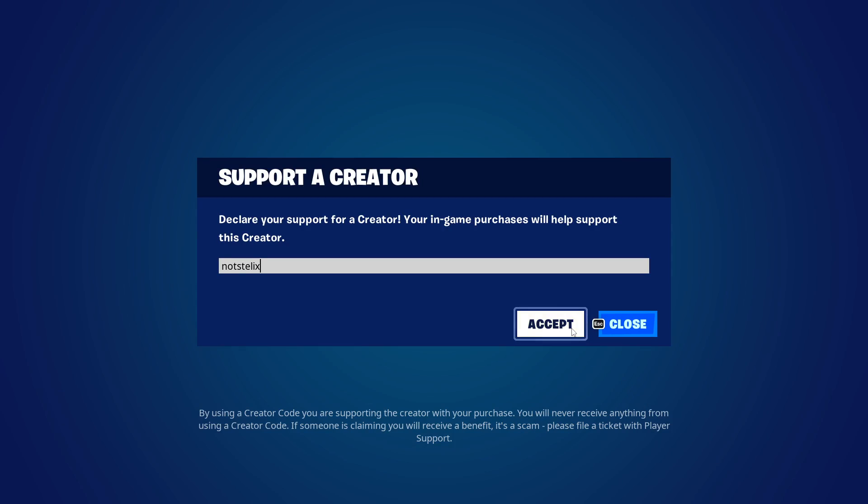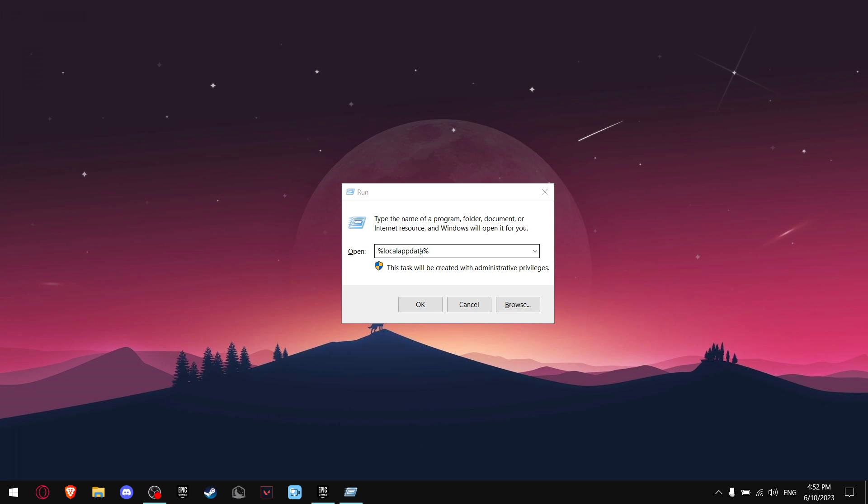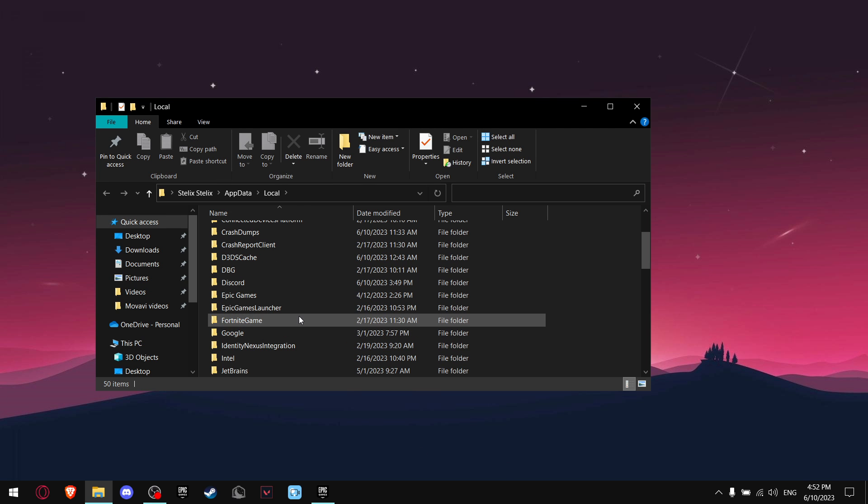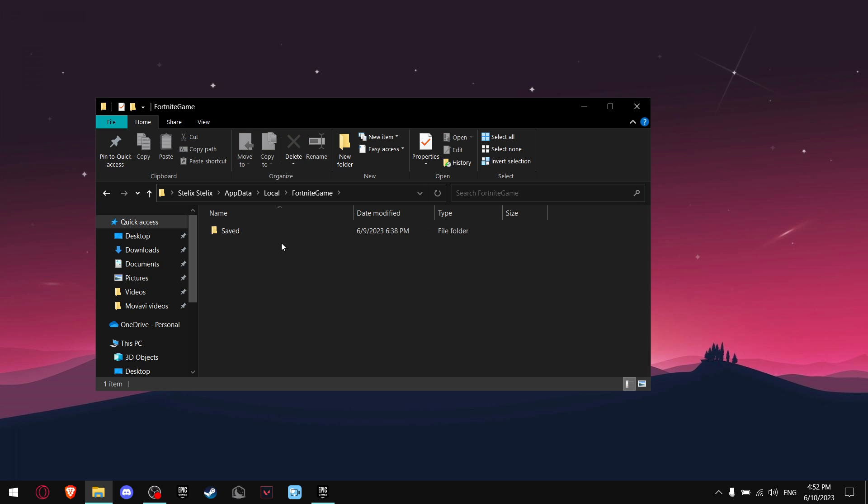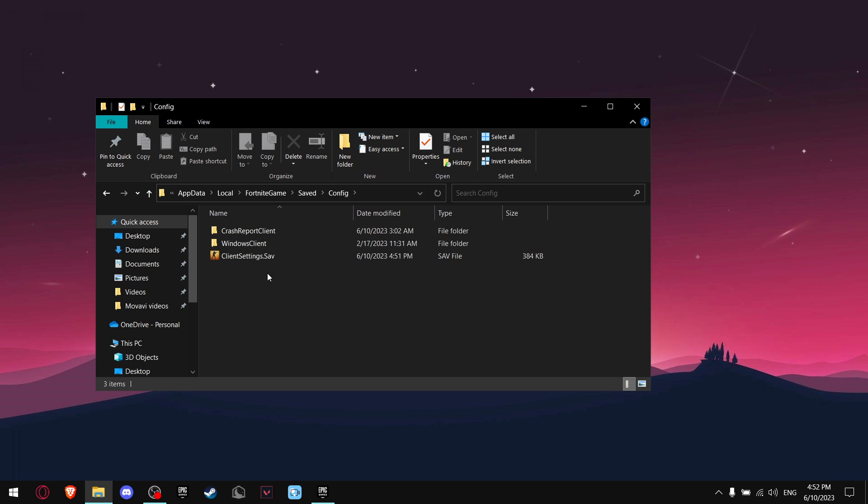What you want to do now is press Ctrl+R, then write local app data, then press OK. Find Fortnite Game, go on Saved, Config, and find Client Settings.